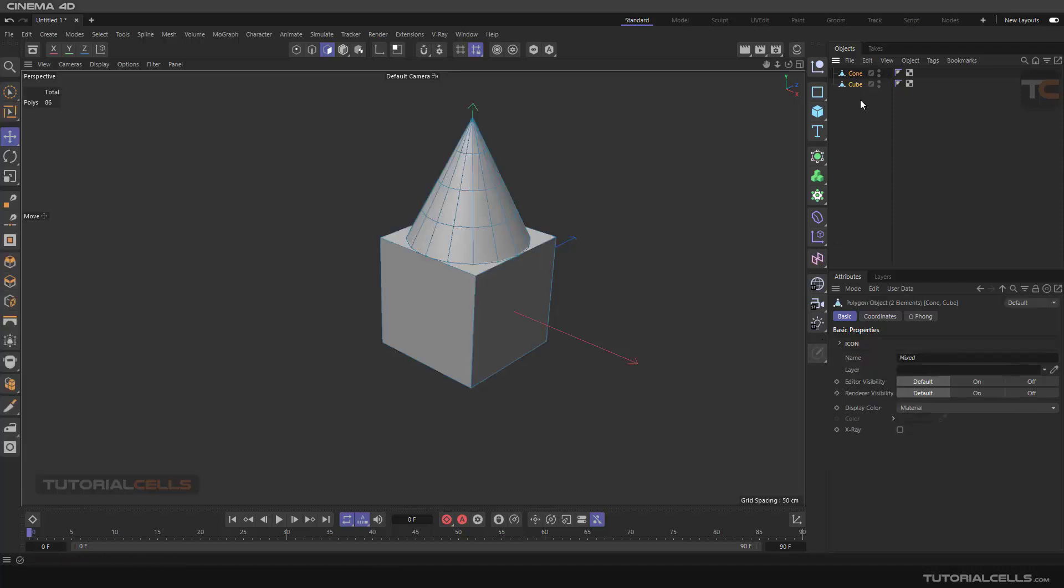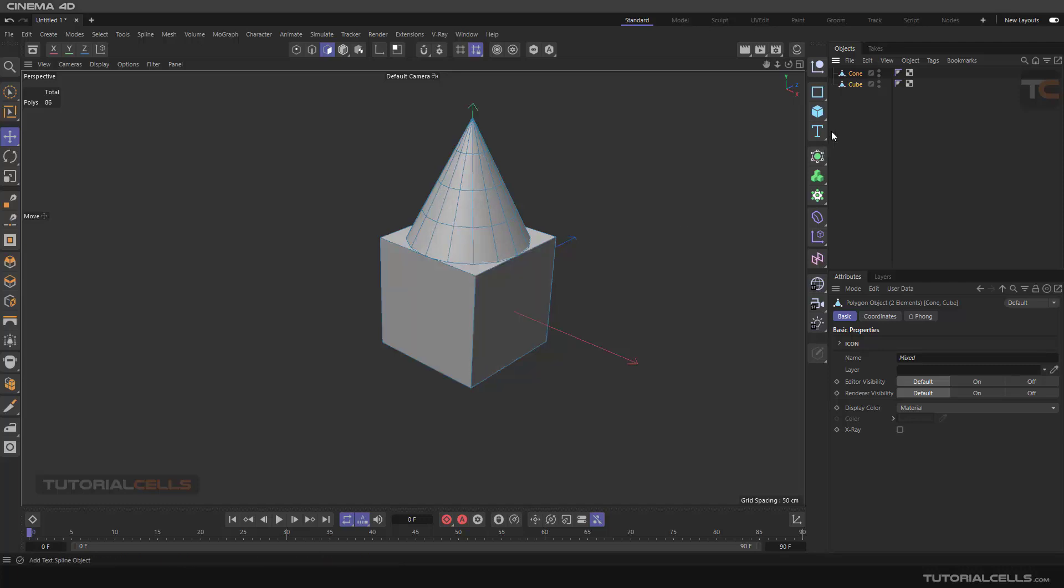As you can see, these objects are in a hierarchy. You can make them editable if you want. As you can see in this viewport we have two objects, and in the hierarchy we have two objects. If you want to combine them, it does not build any object.